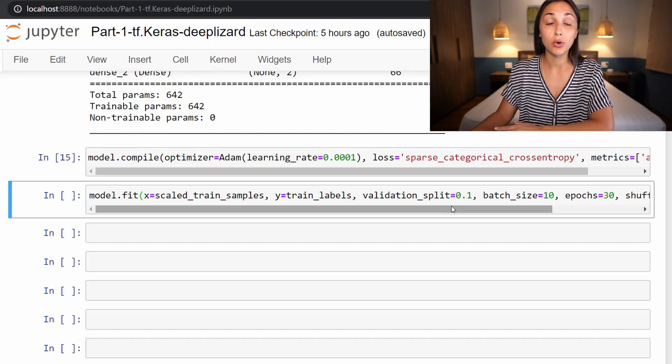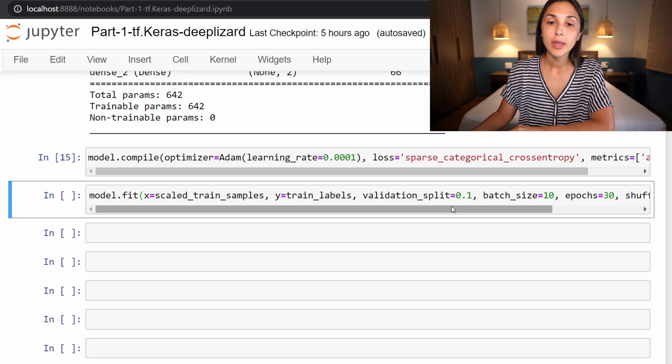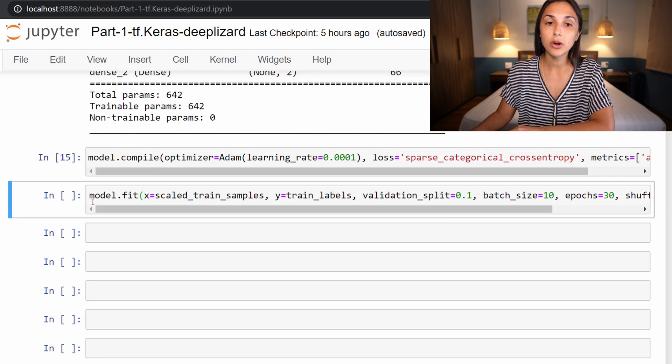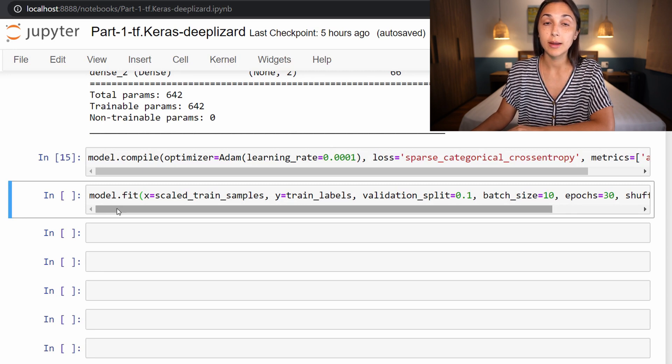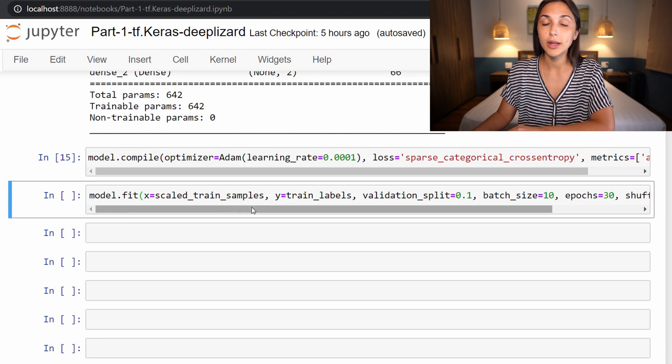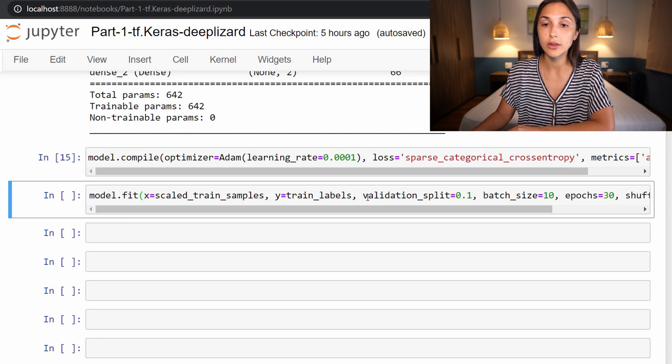Alright, so we're back in our Jupyter Notebook right where we left off last time. And we're here on the model.fit function. And recall, this is what we use last time to train our model. Now, I've already edited this cell to include this new parameter, which is validation_split.